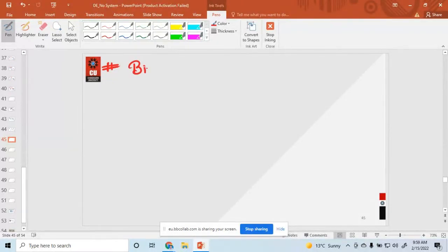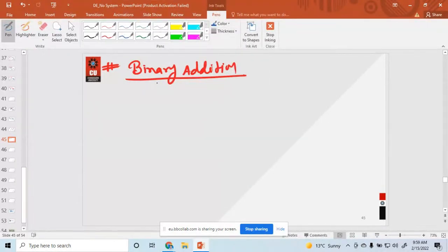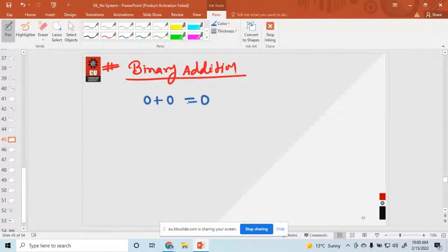Binary addition. So how to add binary numbers — all these points are very important, so remember them. For binary addition, just simply add here. Zero plus zero is equal to zero. The sum is zero and the carry is also zero.